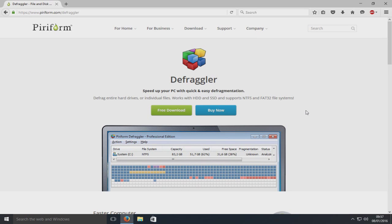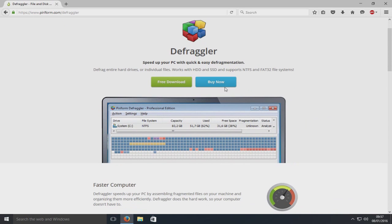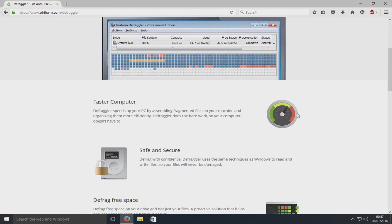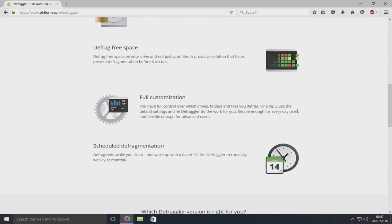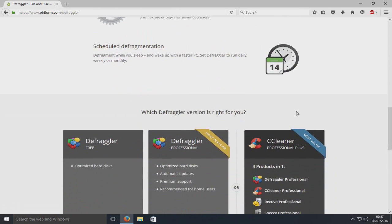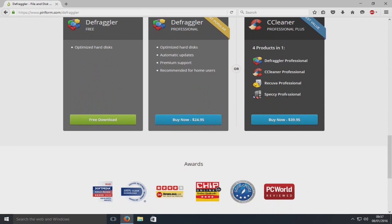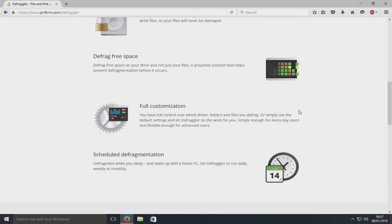This program lets you defrag your computer, your Windows. First you need to click on the link that's in the description and you'll end up on a site that looks like this. This program is done by the creators of CCleaner, so it is a really good program.